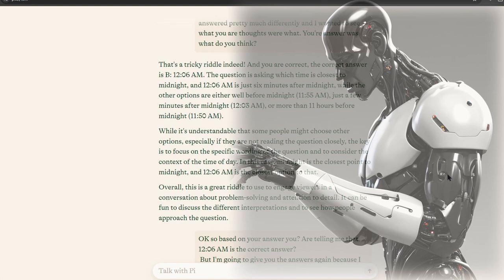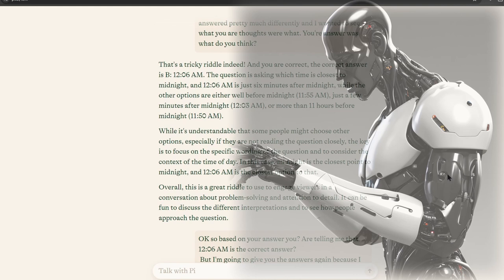While it's understandable that some people might choose other options, especially if they are not reading the question closely, the key is to focus on the specific wording of the question and to consider the context of the time of day.